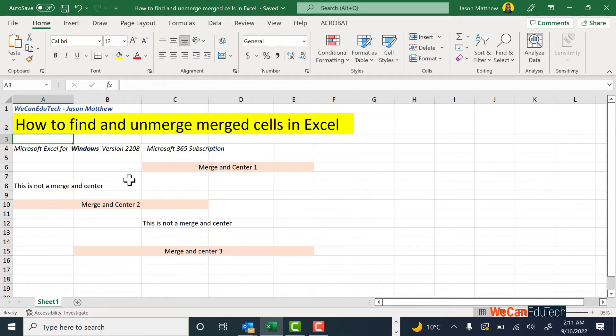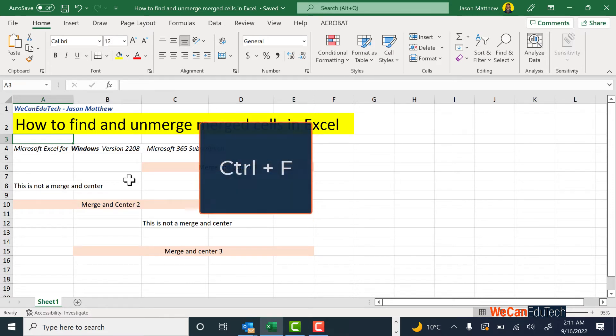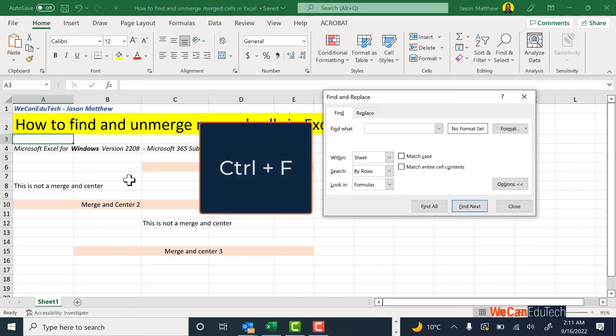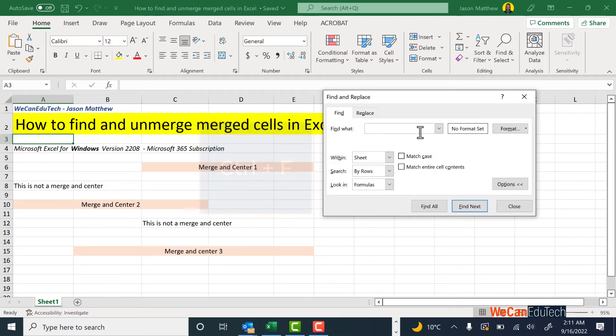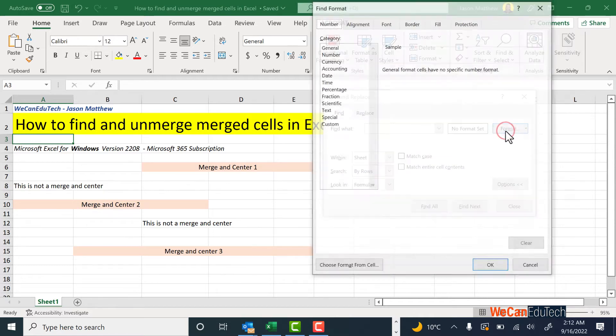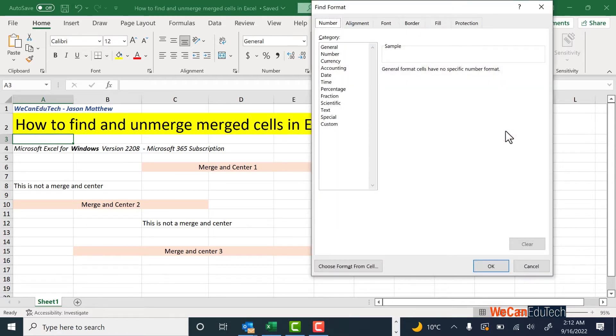But a quicker way, if you have Windows Excel, is that you click Ctrl+F. That will bring up the Find and Replace dialog box, and what you're going to be doing is clicking on the Format button. Click on Format and then you go to Alignment.